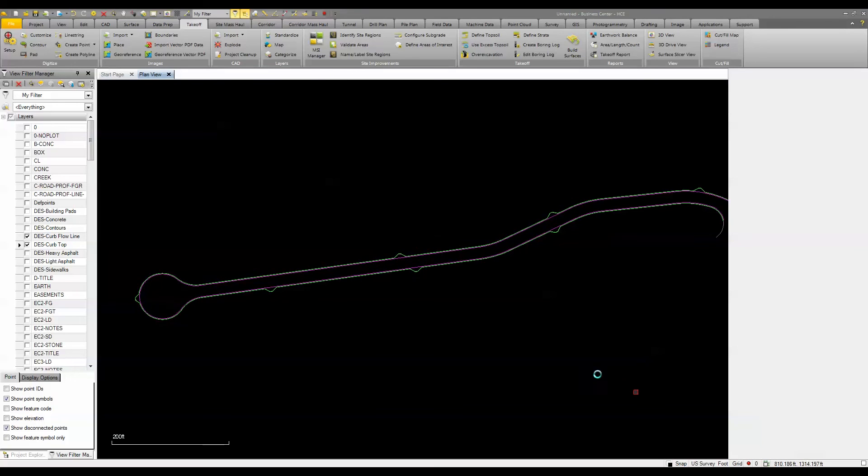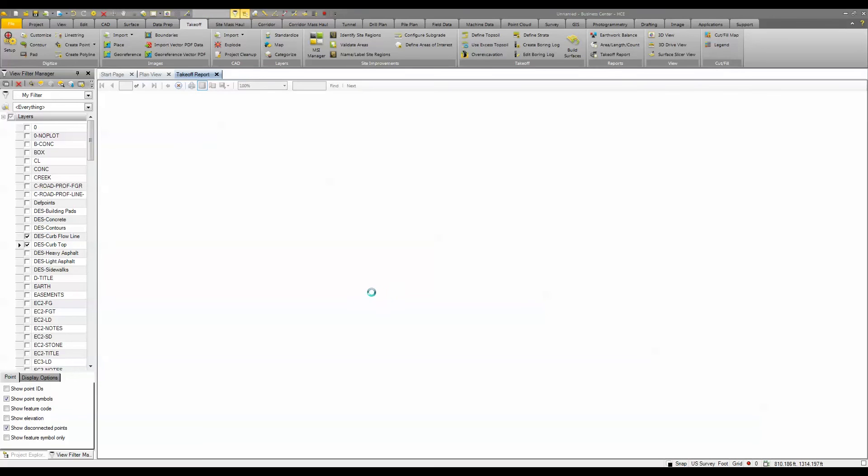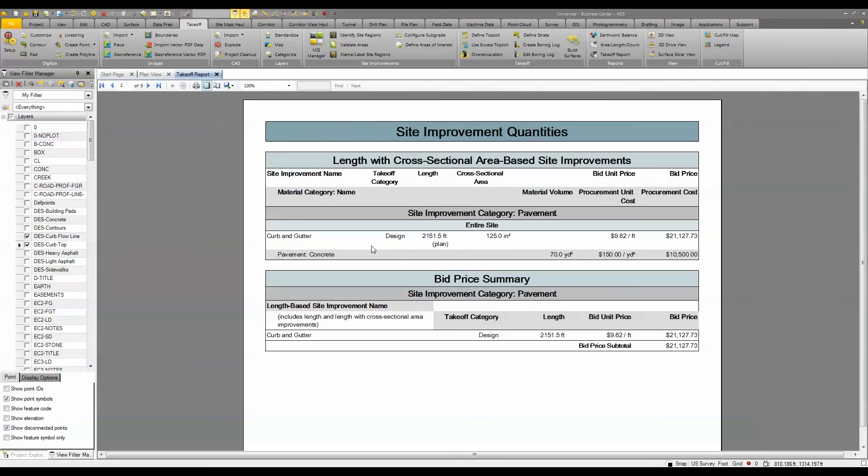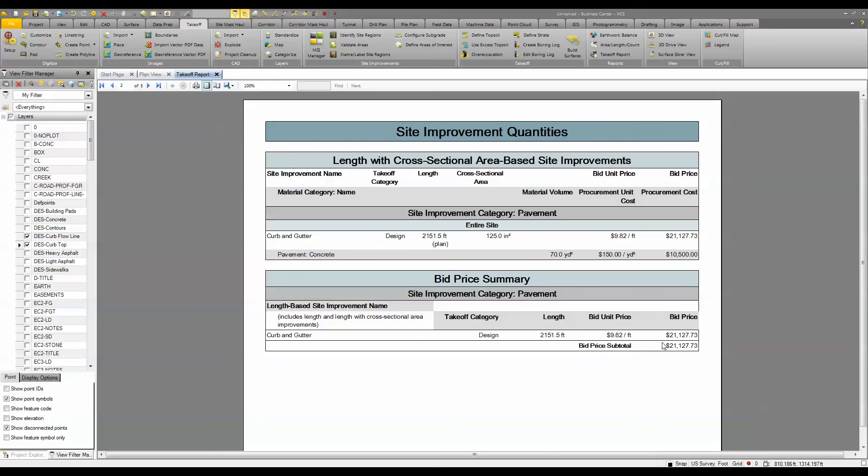I'm going to click OK and it's going to generate a report telling me the linear feet of concrete and the volume. Now you can see I've got 2151 linear feet of concrete. Remember, I edited that line, so if I list that line I should get the same length. I've got the cross-sectional area and it's going to give me my volume as well as my procurement cost or bid price. It's a five-page report.